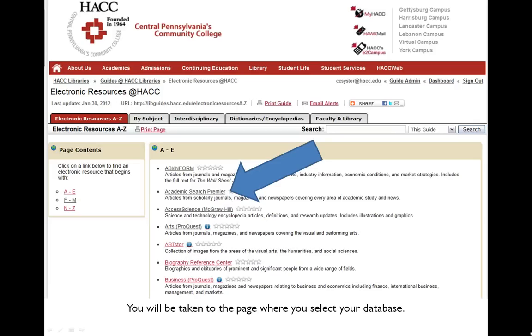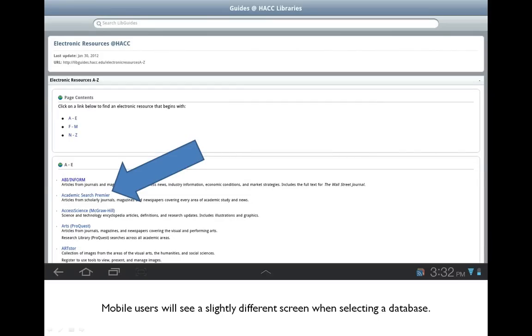That will take you to the library's databases page. From this page you can select your database; however, if you are a mobile user you will see a slightly different screen.